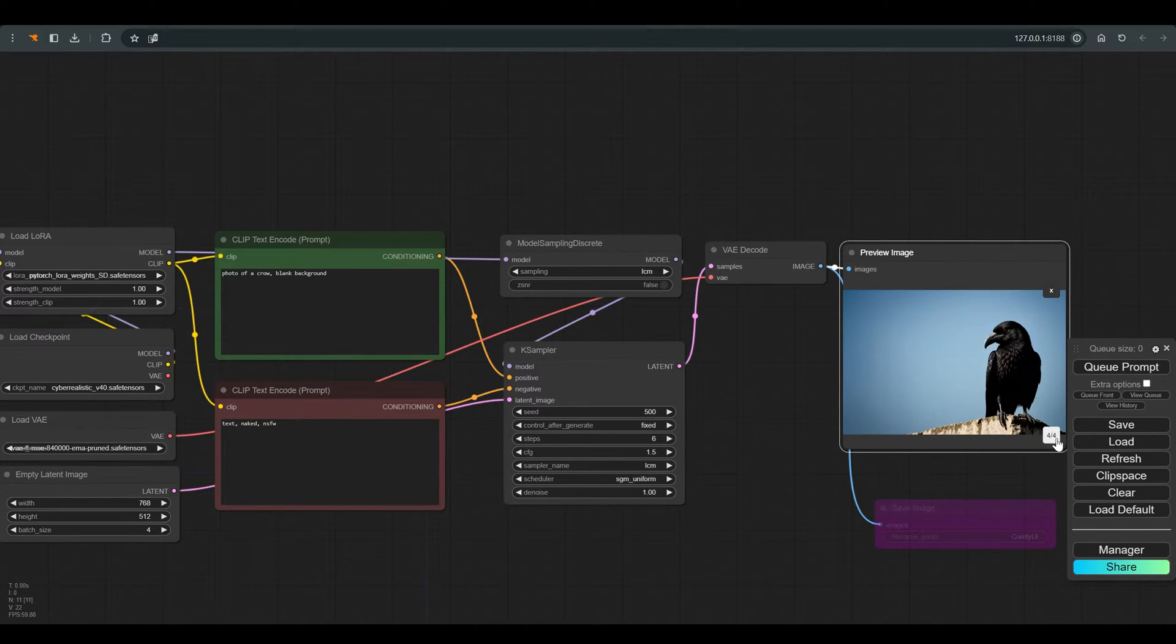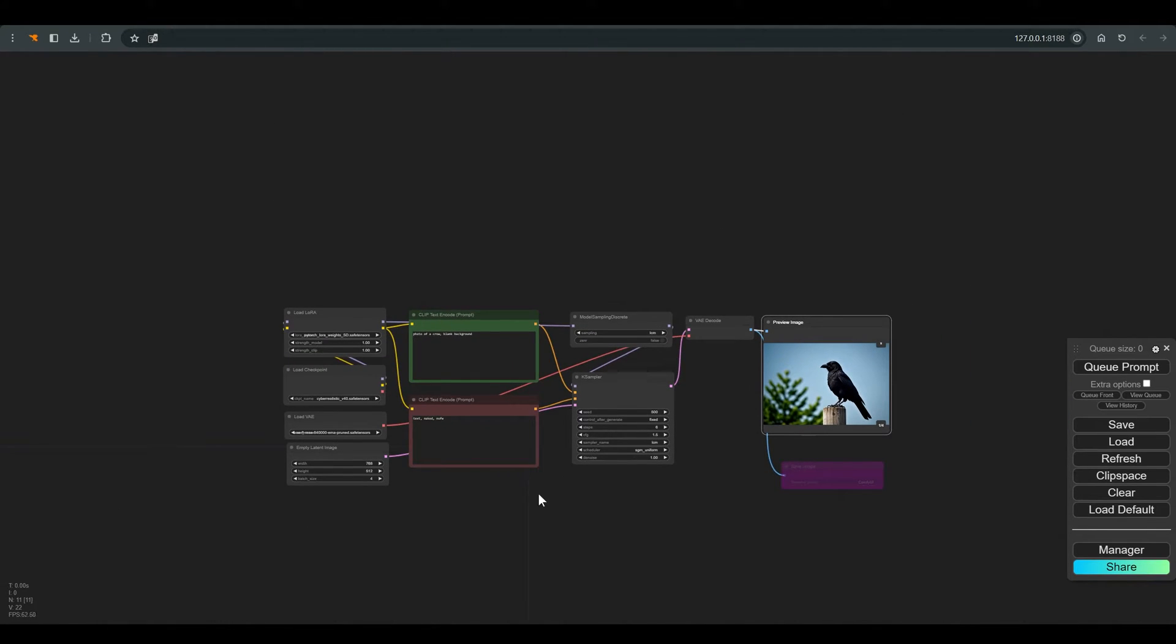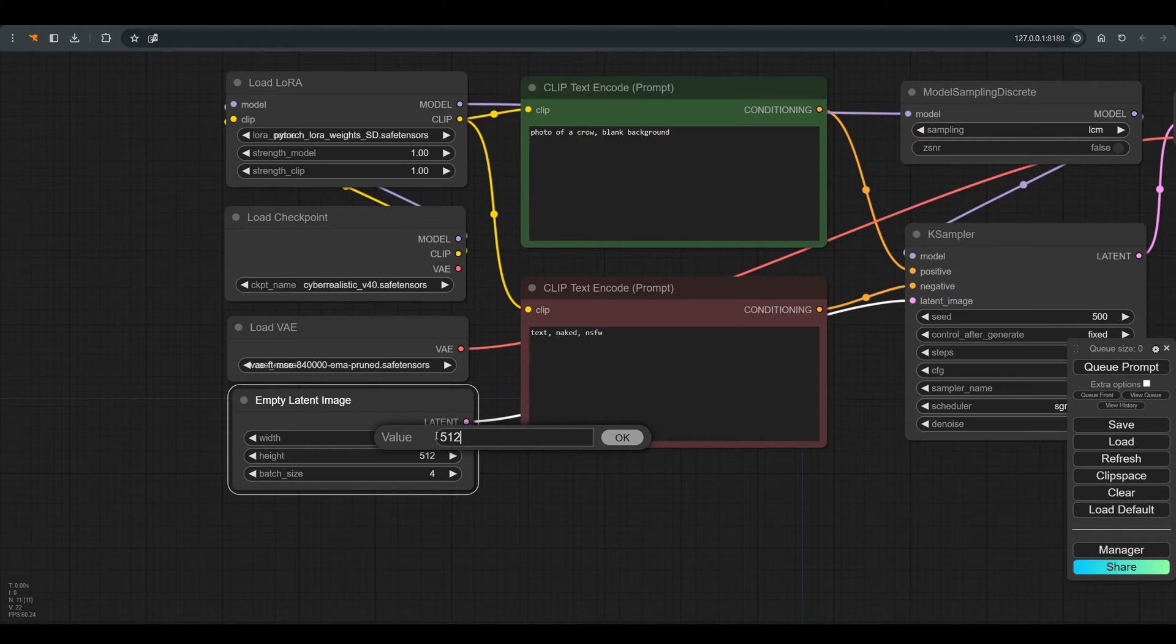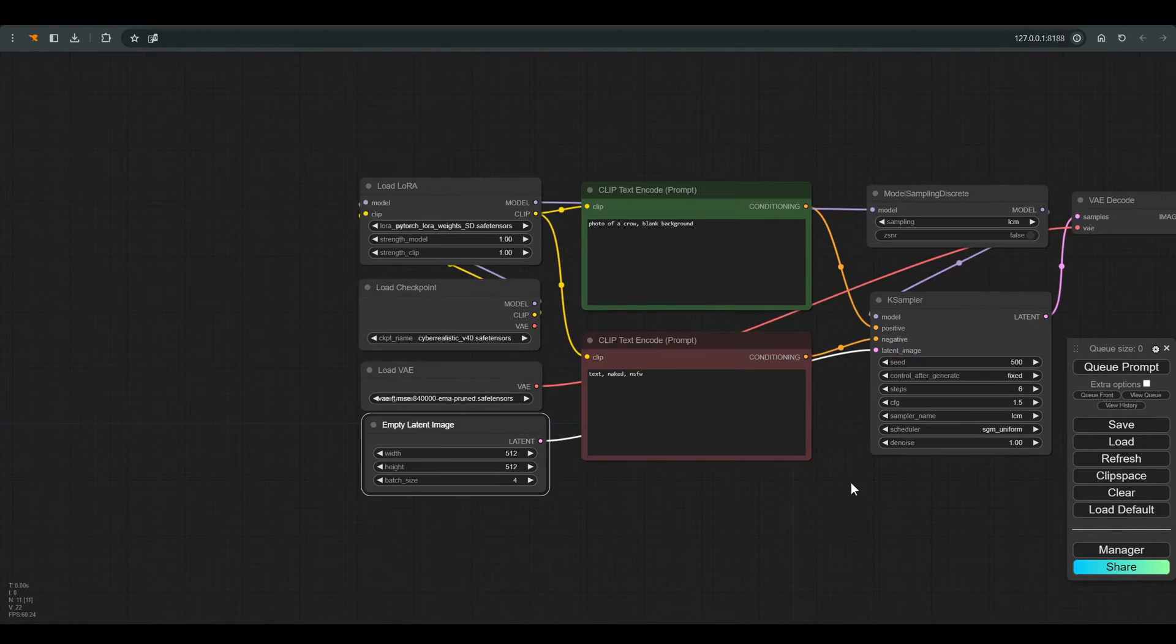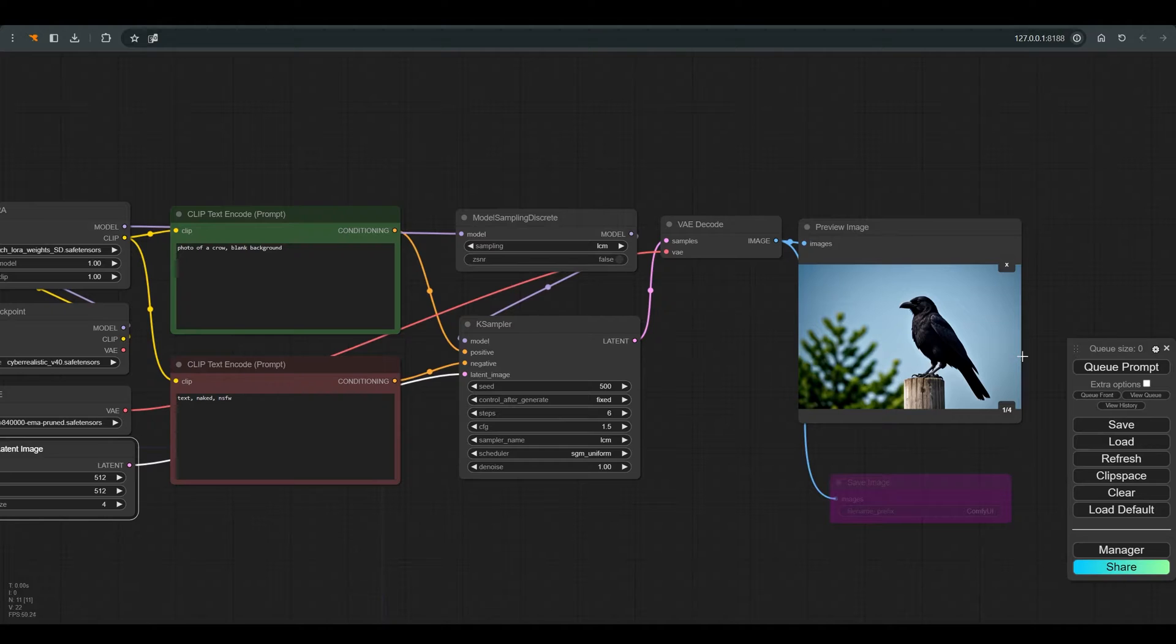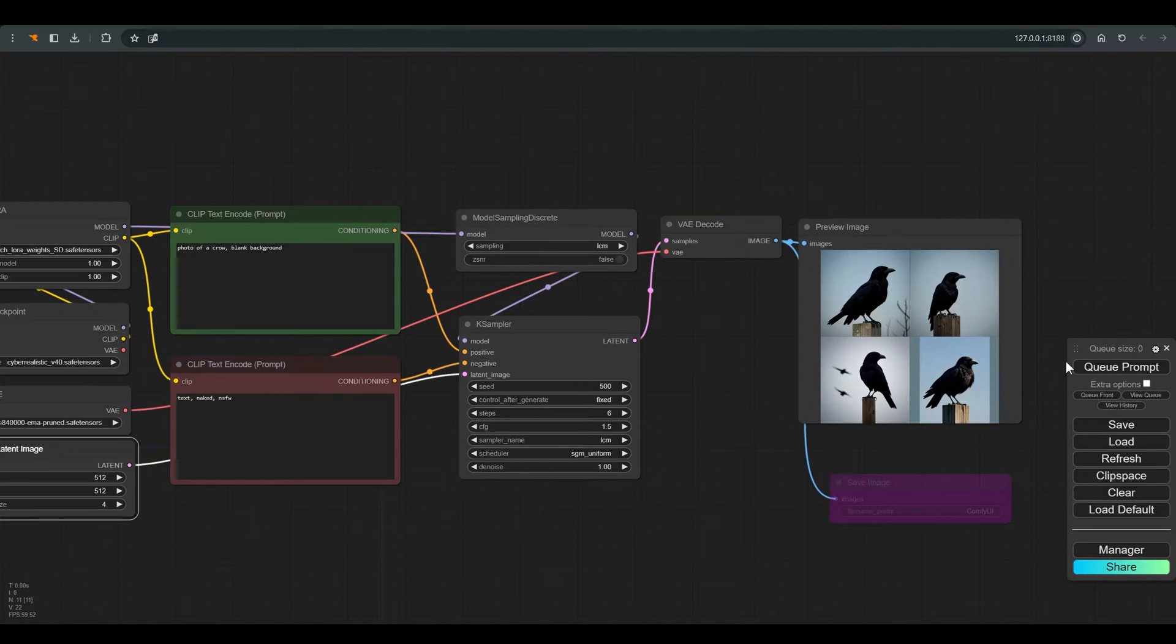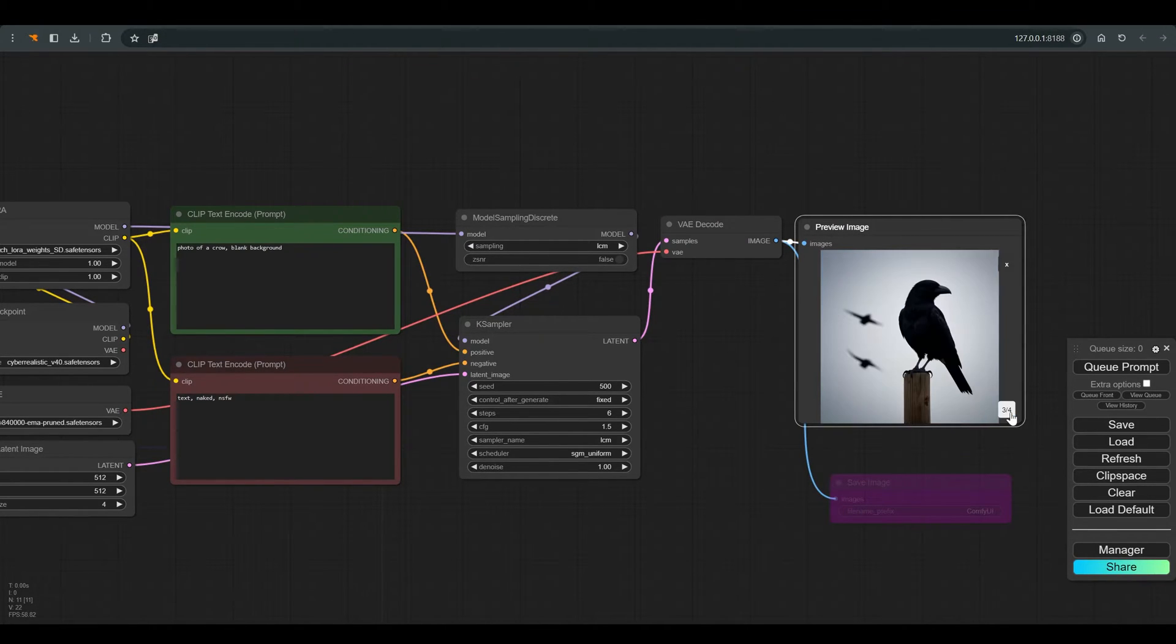If you want to get other variations, you can of course change the seed and the prompt. But another thing that greatly affects the final result is the ratio between the length and width of the image. So let's change the width to 512 and press Q. And you can see that with the same seed and the same prompt we get completely different results.